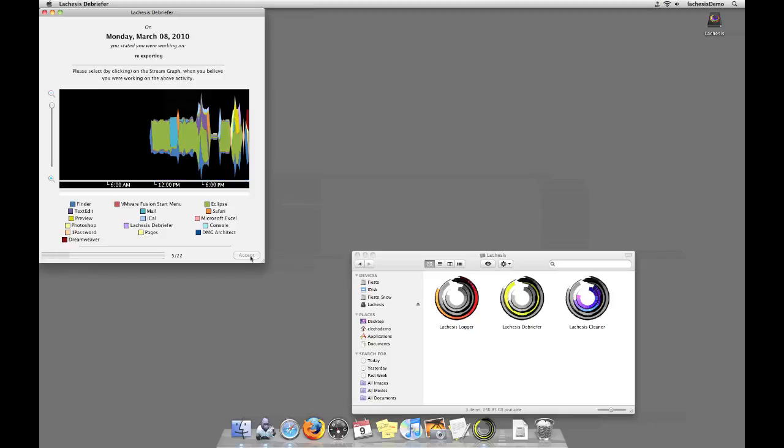The last style of visualization is a stream graph, where once again the thickness of each area represents how important the applications are, however this time they are centered around a center axis. As you can see here, purple, which is text-edit, has become slightly more important, which then fades into becoming less important as Safari, the orange swatch, becomes larger.